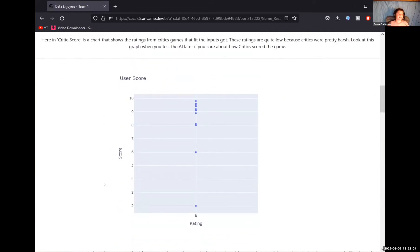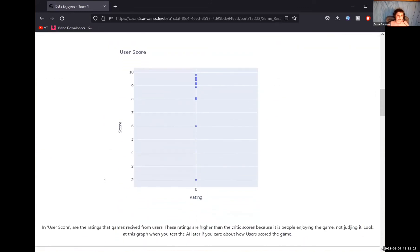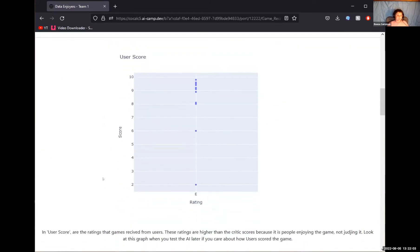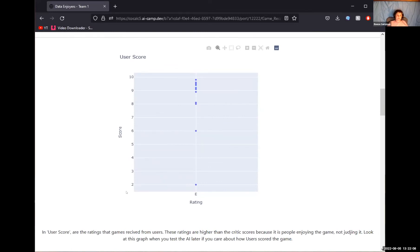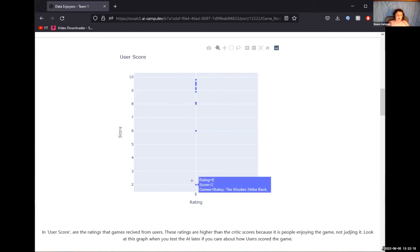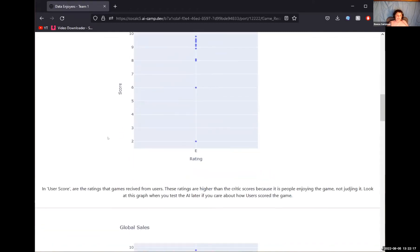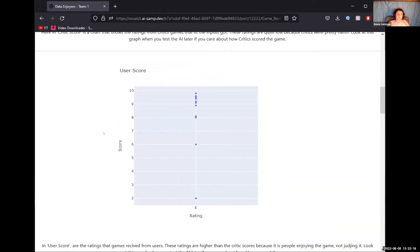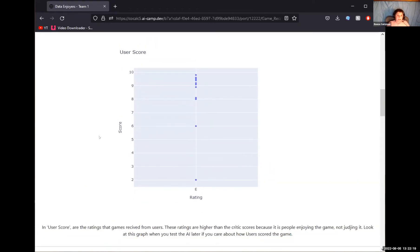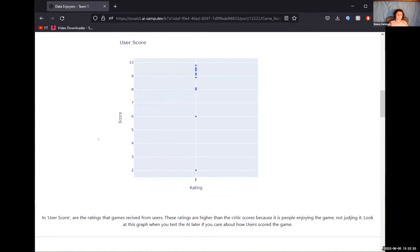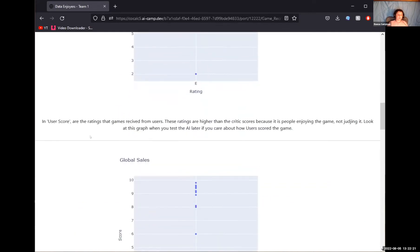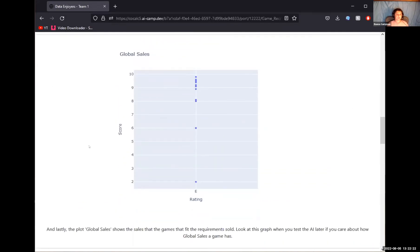Here is practically the same chart, except it uses user ratings instead of critic ratings. It seems to have a lot higher ratings because it's people looking to enjoy the game, not trying to judge it. There are a lot less games because there's just less data for this one. A lot of it was not available. And here is the global sales by the million. So these games reach 10 million global sales when these ones reach 2 million.